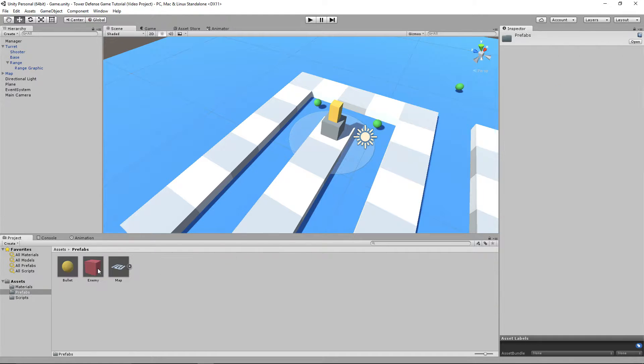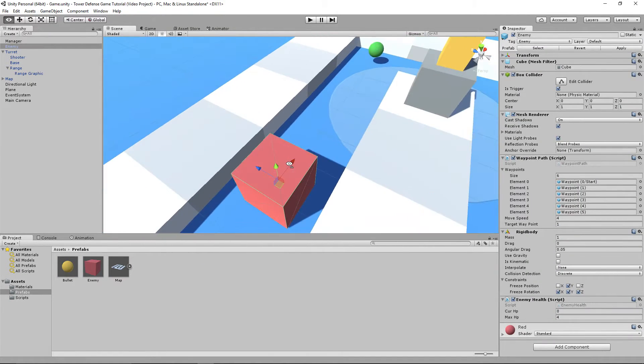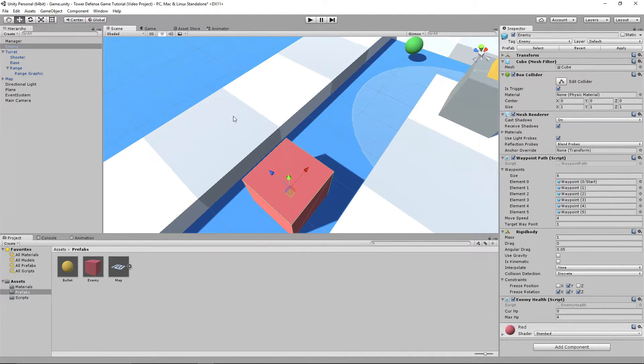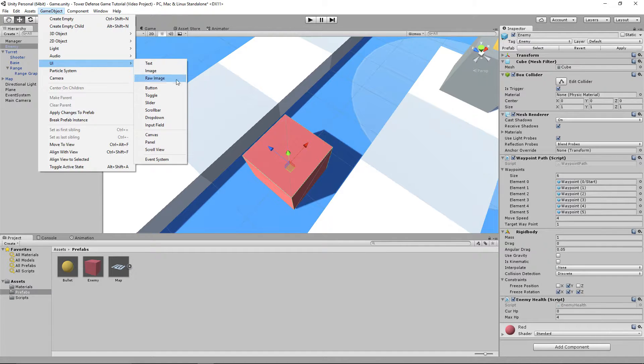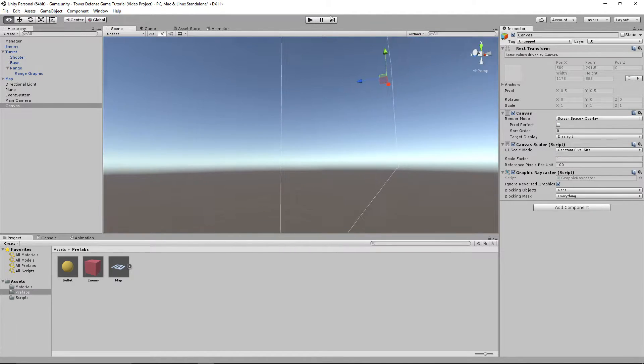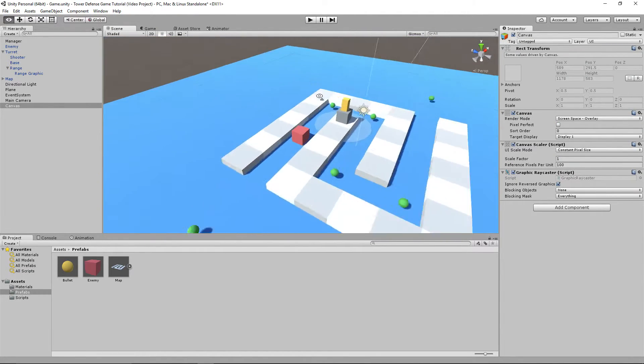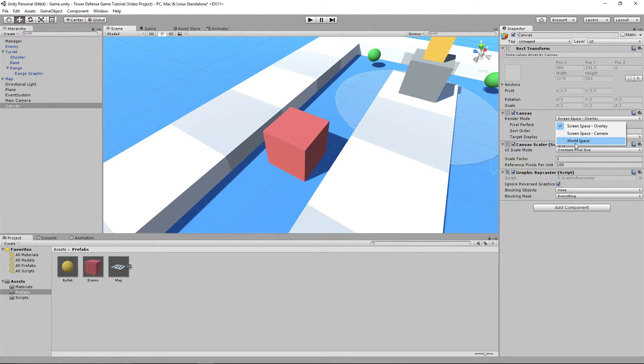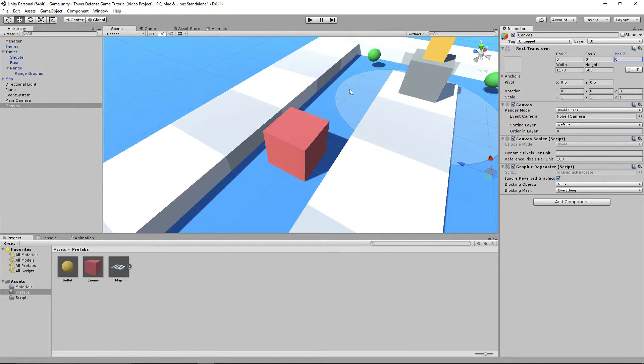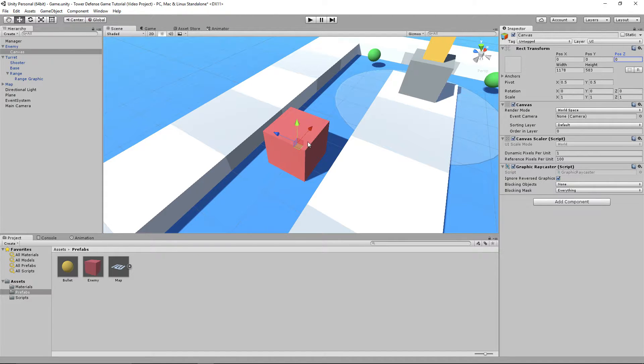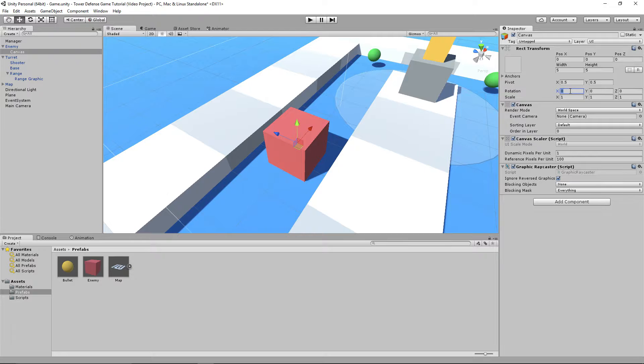To get ourselves started, we're going to press the prefab folder and drag in the enemy anywhere we want so we can modify the prefab. We're going to go to Game Object, UI, Canvas. It's really big, but we're going to make it go with this guy. We're going to change the render mode to World Space and set the position to 0, 0, 0. We're going to drag the canvas into the actual enemy itself and then set its position to 0, 0, 0.